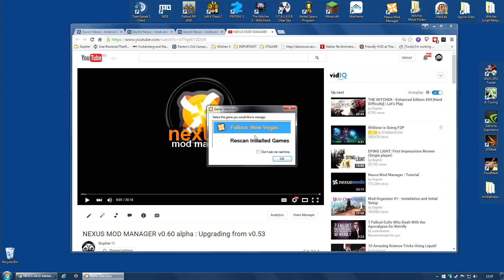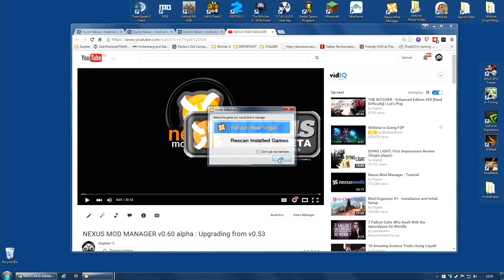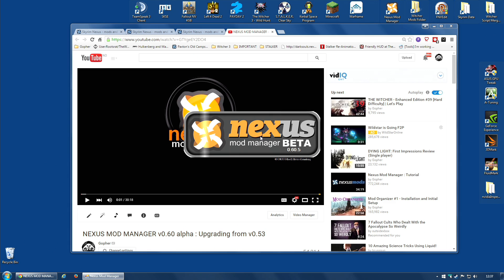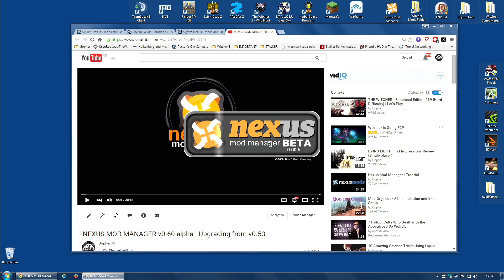The one game you want the new version to actually manage. So, just choose which games each version of Nexus Mod Manager is going to handle, and you should be fine.